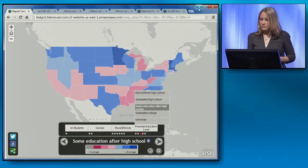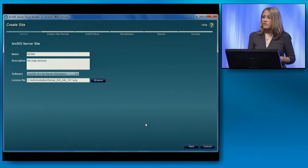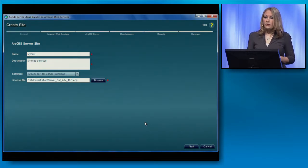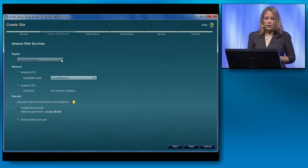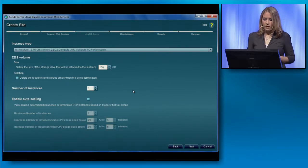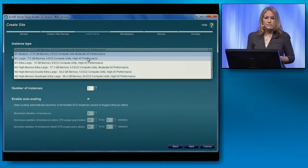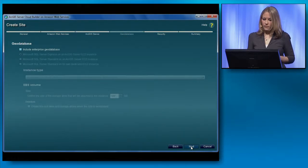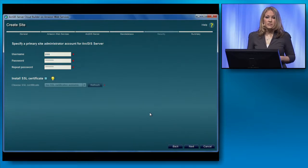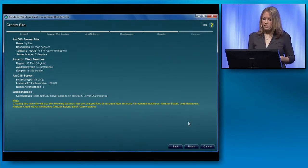I needed access to a data center and to GIS servers. To accomplish this, I used the Cloud Builder application, which was made available to ArcGIS users at the 10.1 release. This is a lightweight desktop application built on the Amazon Web Services API. Cloud Builder takes care of installing and licensing my ArcGIS software, putting my machine in the region or data center that I choose, acquiring my hardware, installing my geodatabase, and securing my server — saving me the time of having to do all of this manually.